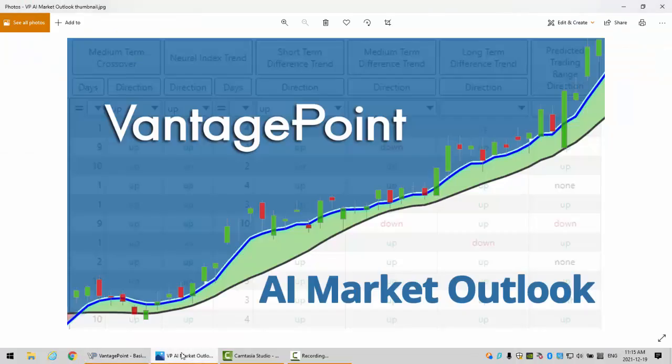So with that said, this is the Vantage Point AI Market Outlook for the week of December 20, 2021.